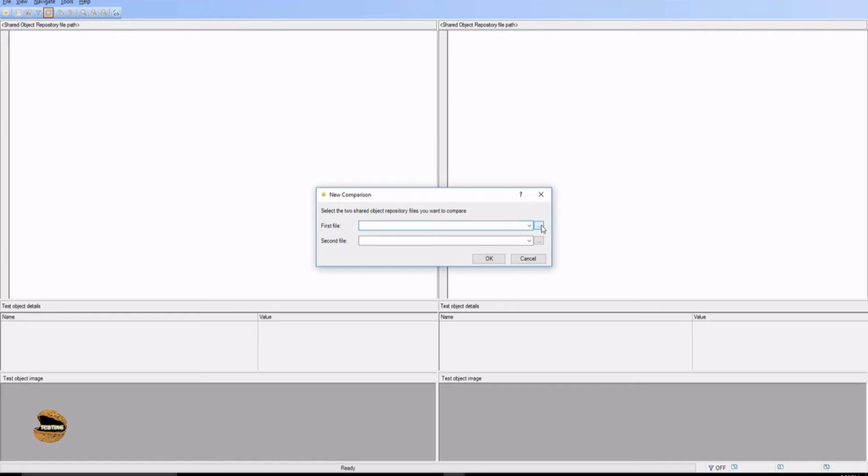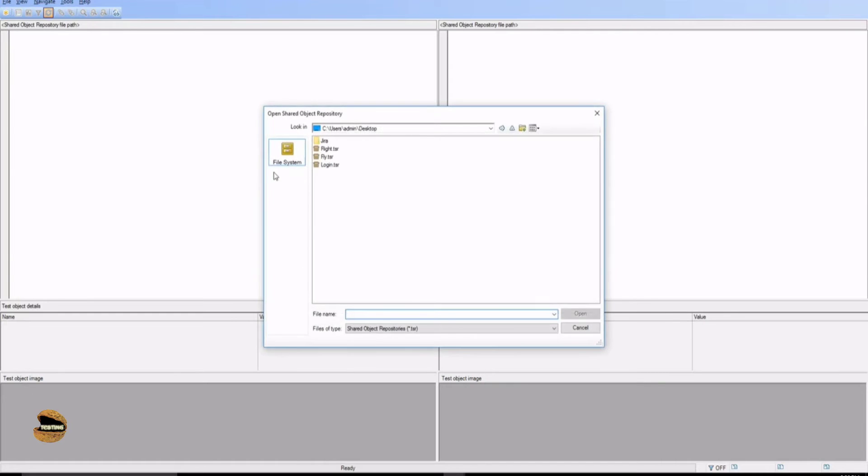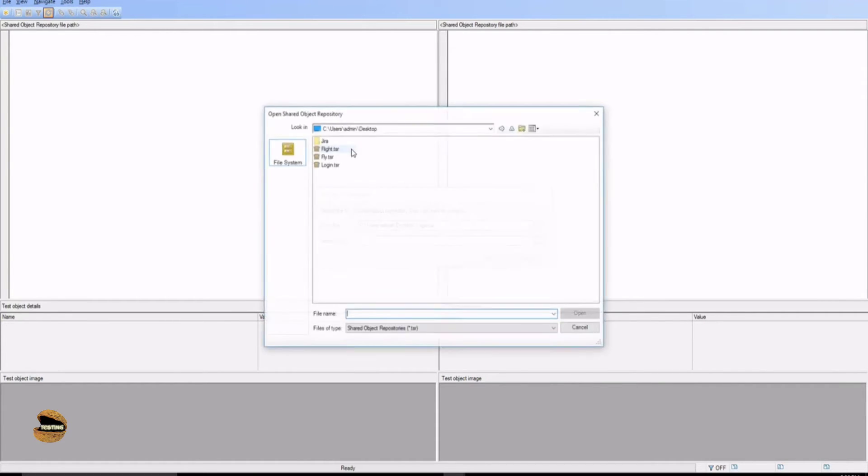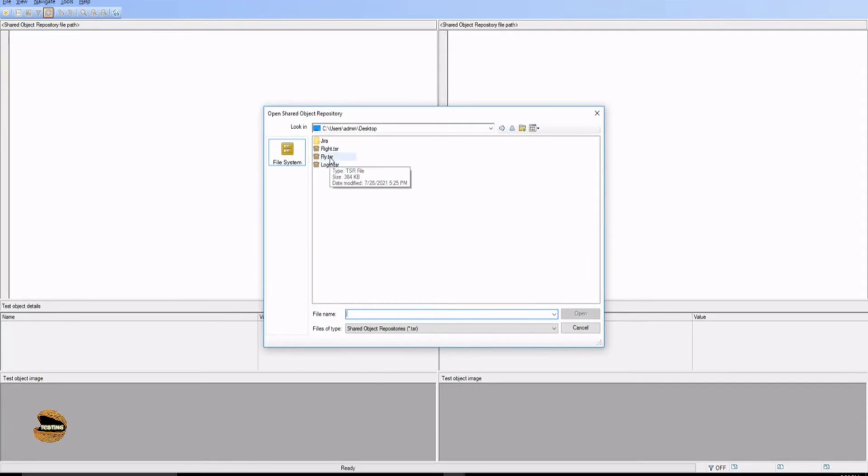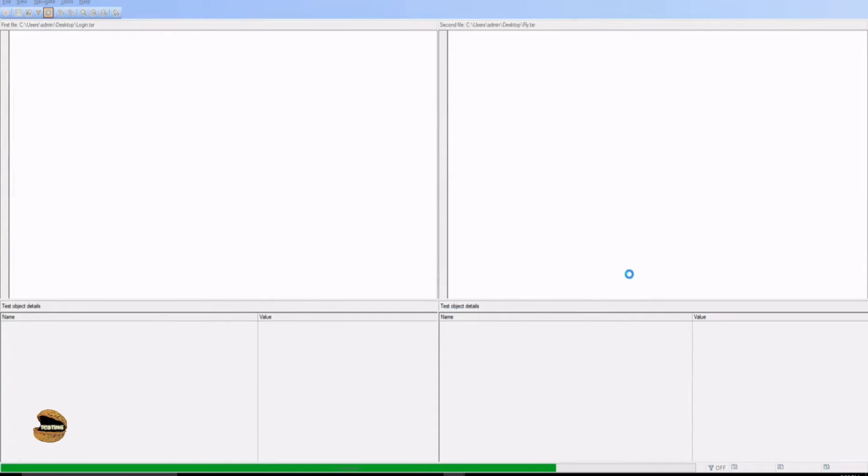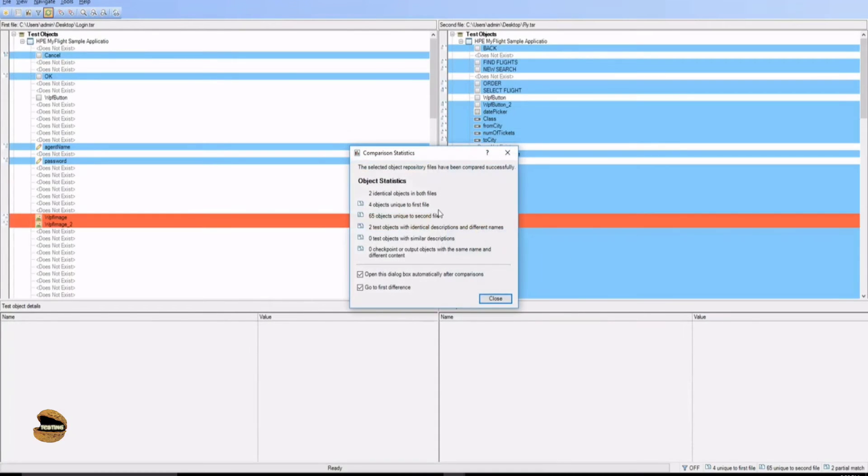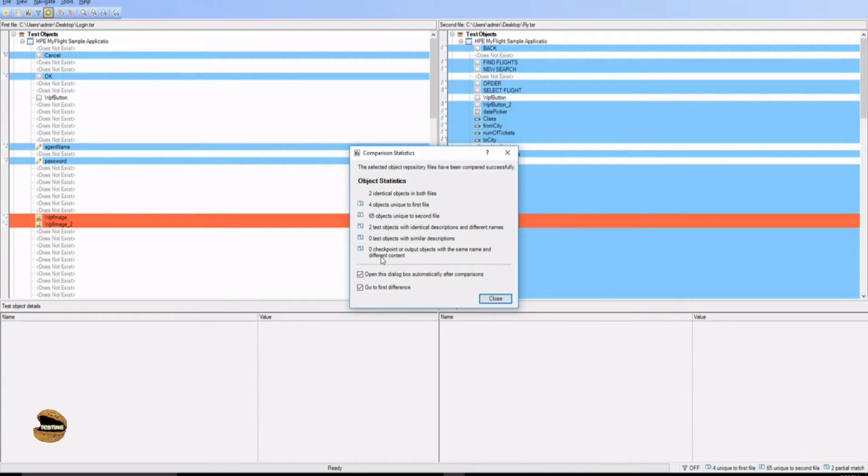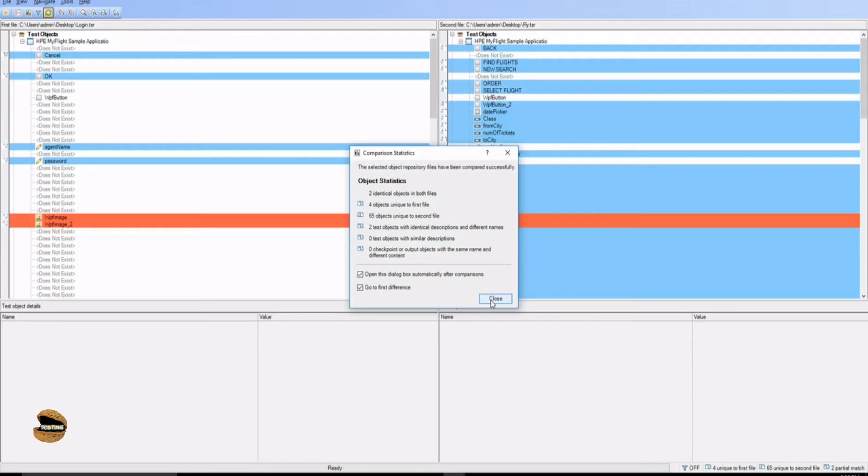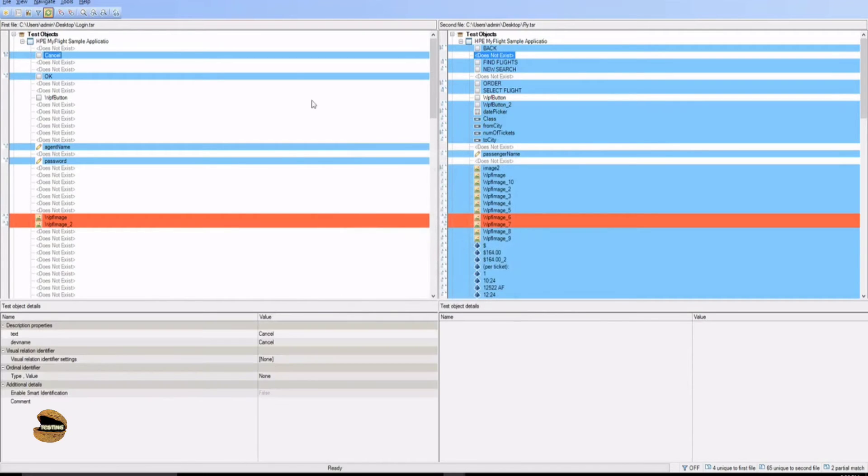Just browse this file, go to one which is login and go to the second one which you want to compare with which is fly and press ok. Now it will just do a quick comparison, it will give you the statistic and report as well. There are 65 unique objects to the second file, four objects unique to the first file and two identical objects in both the files and has a very good detailed statistics what one needs to understand.